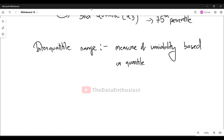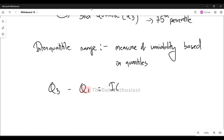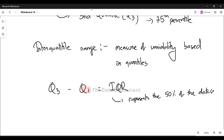Data variability is judged based on the interquartile range. The interquartile range is the difference between Q3 and Q1, and it represents 50% of the data set. We use this measure when we have a skewed distribution of variability.